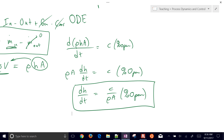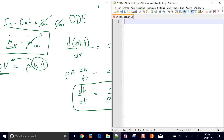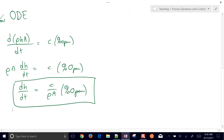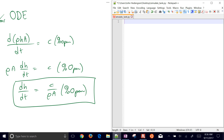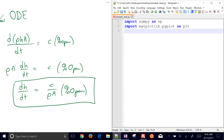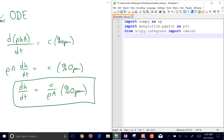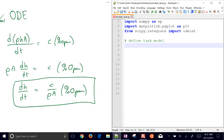Now let's develop a Python script to simulate the dynamic part. We need numpy imported as np, matplotlib imported as plt, and odeint from scipy as our ODE integrator. We define a tank model function of level and time, with inputs for valve constant C, valve opening, density ρ, and cross-sectional area A.